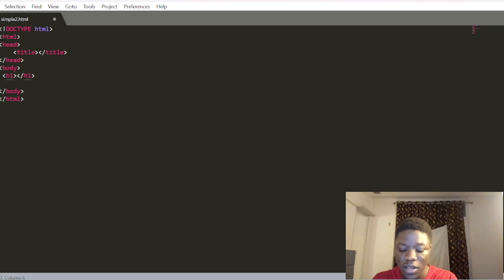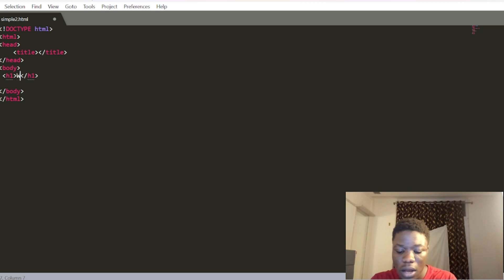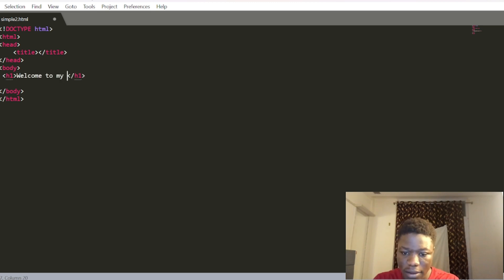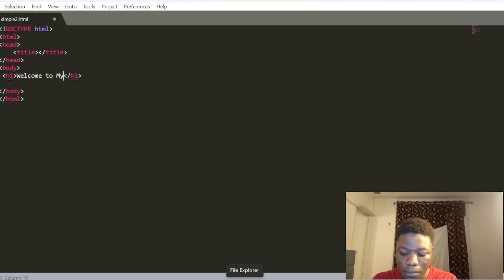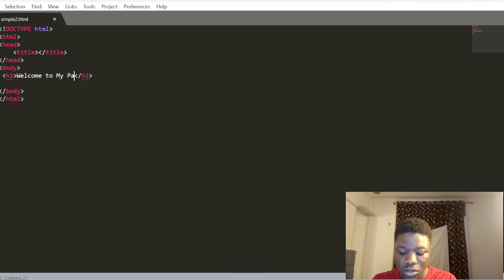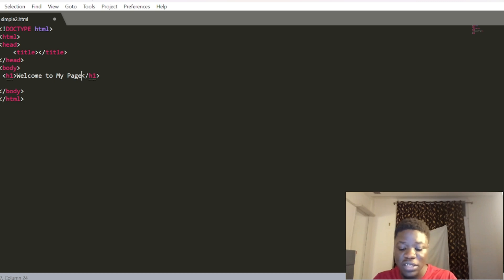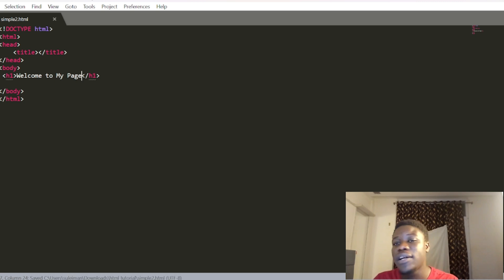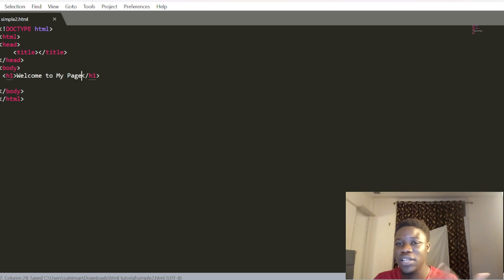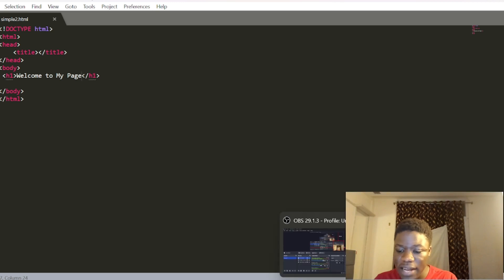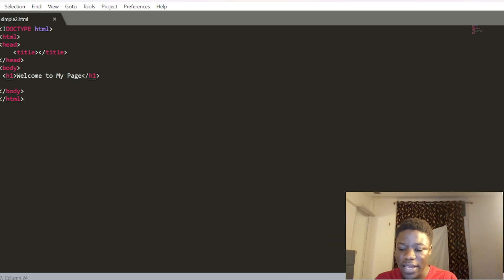I'm going to write 'Welcome to my page.' Now I'll press Control+S to save it.